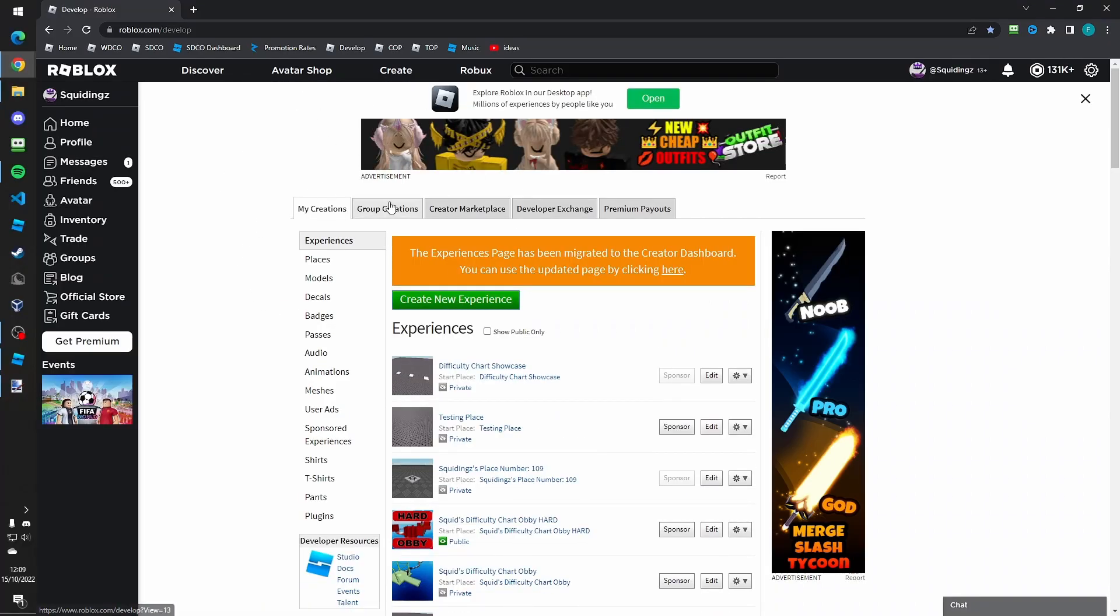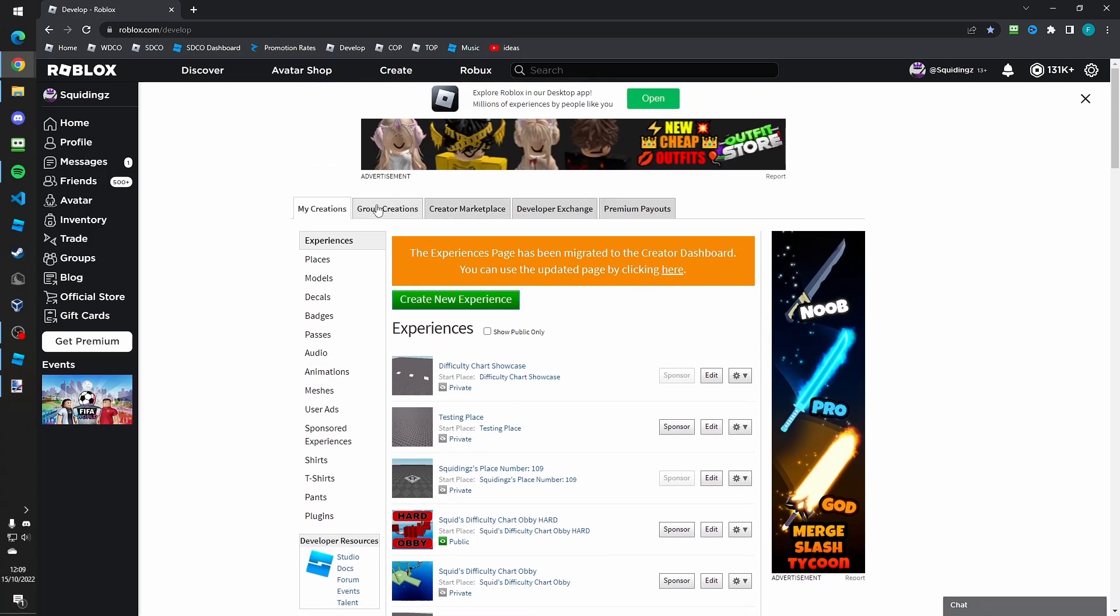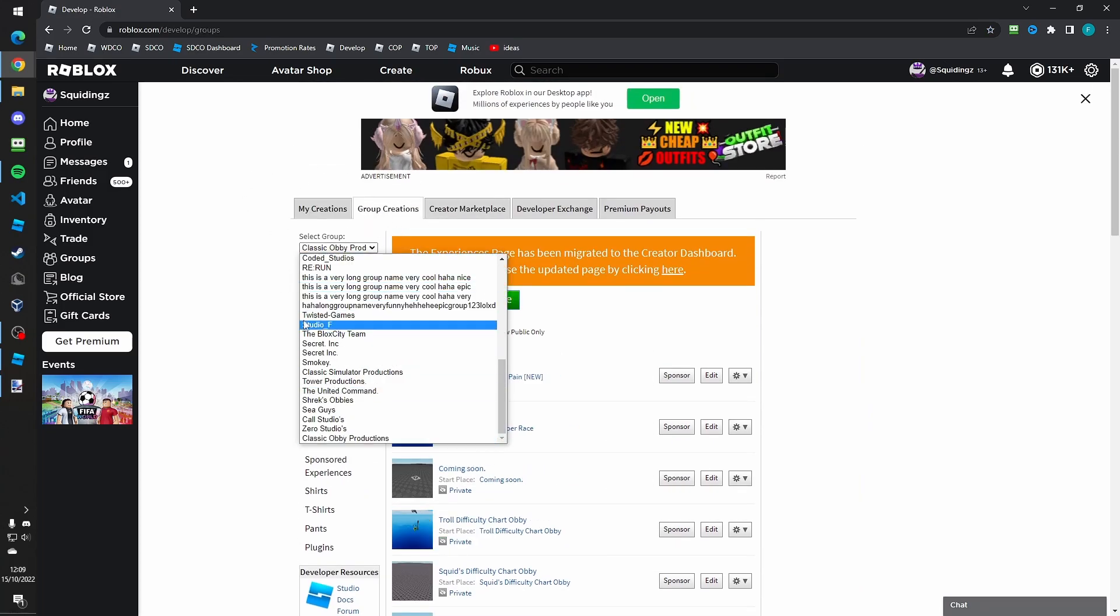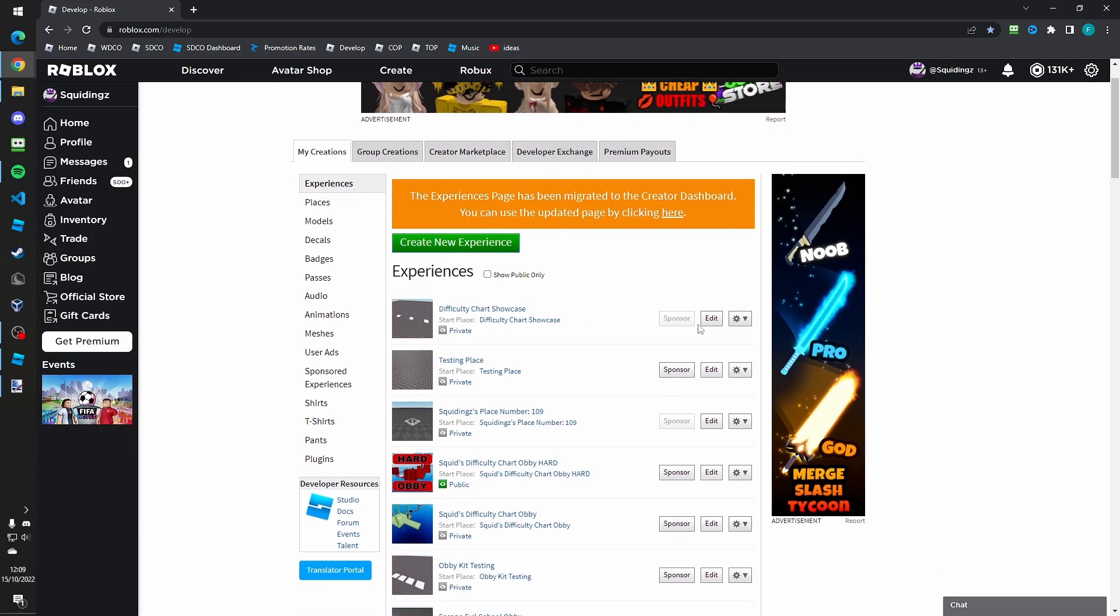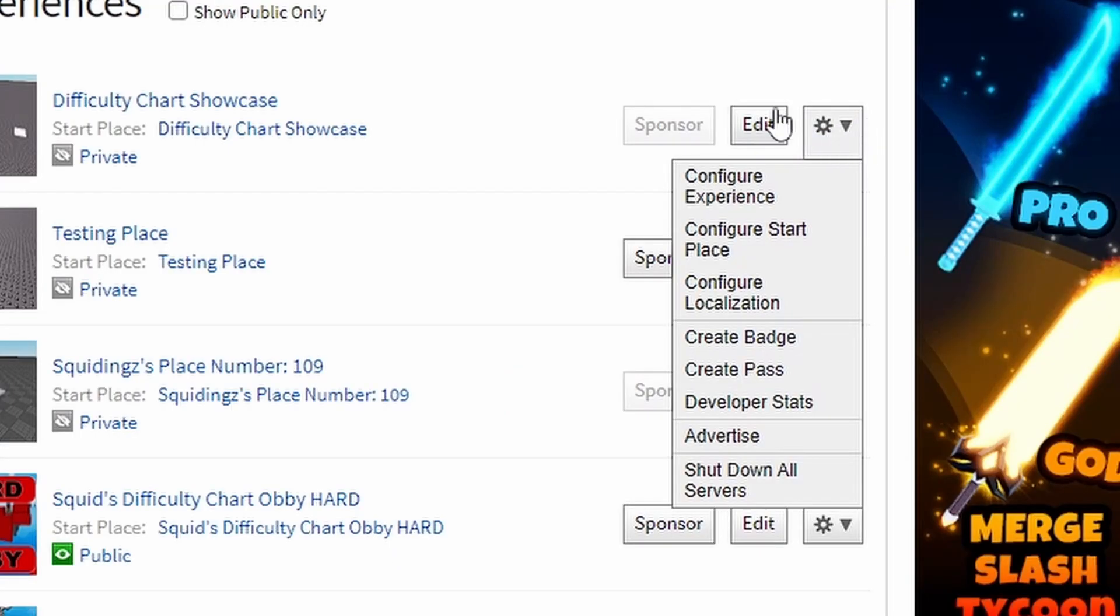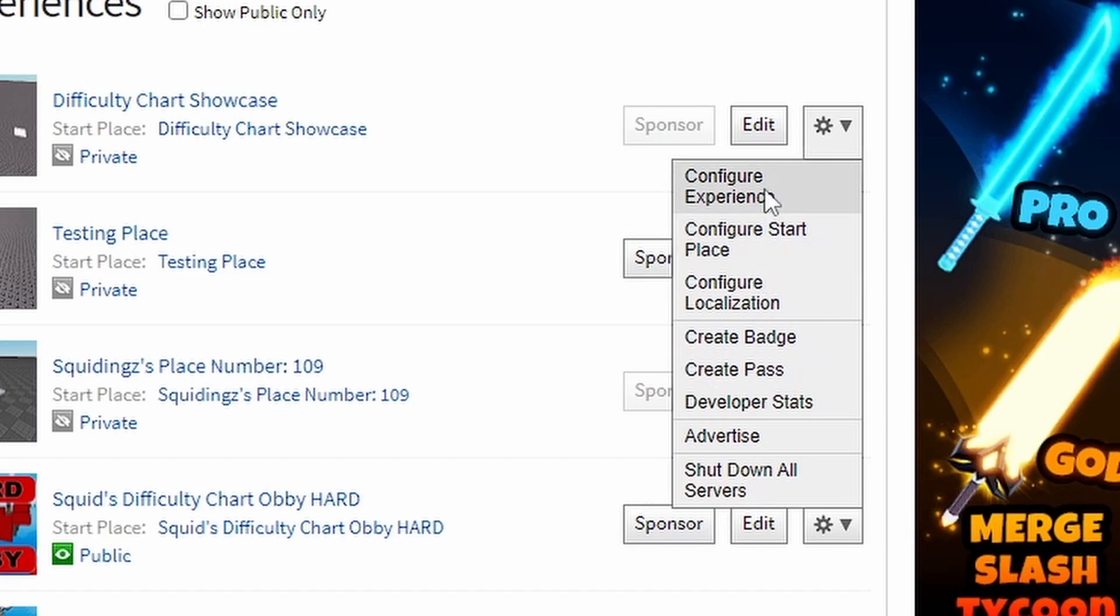Now once that's loaded you should be able to find it under my creations. But if you've made it under a group, click on group creations and choose your group. But then once you've found it you can click on this cog here and click configure experience.